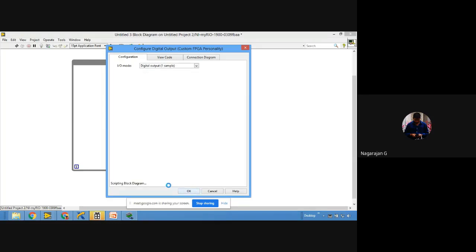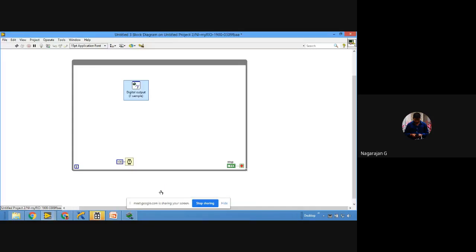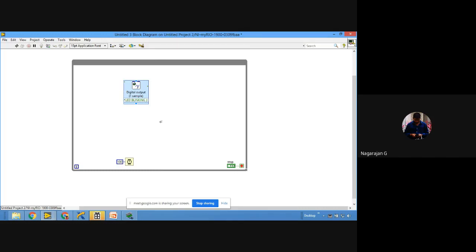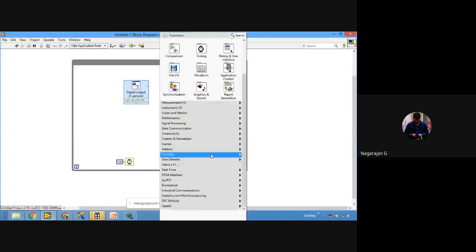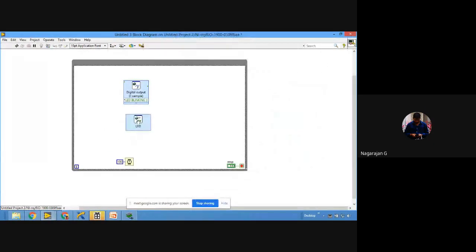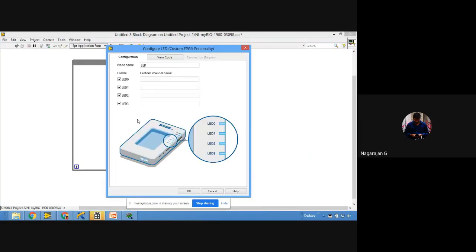Click OK — automatically the DIO0 pin in your C port will be configured as digital output. It shows in green color, meaning it will accept a Boolean as input. Now I'm going to also use one onboard LED as an indication to know whether the standalone system is running. Right-click, go to myRIO, and select an LED — I'll use LED2 for indication.